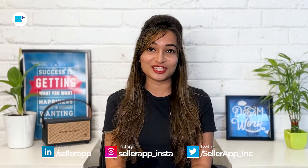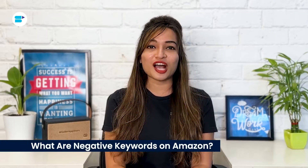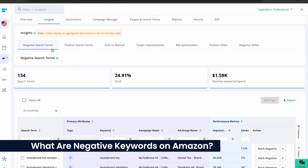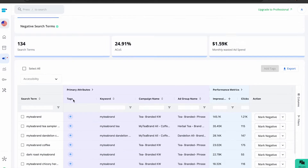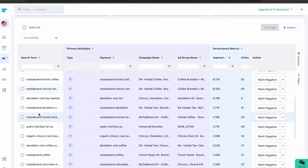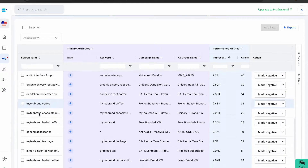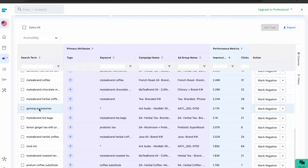Let's get started. Negative keywords are an important part of an Amazon keyword strategy when setting up your PPC campaigns. They are basically search terms or phrases that you don't want your ads to show up for.